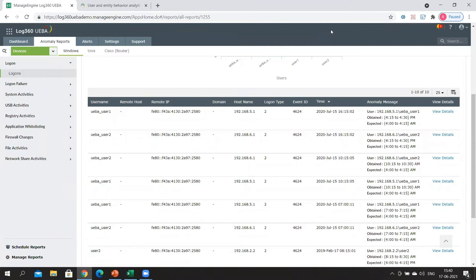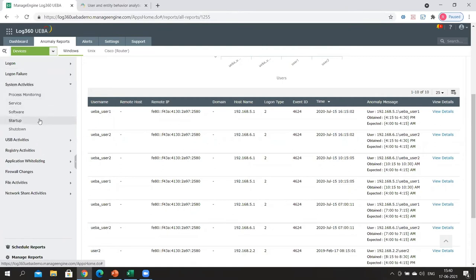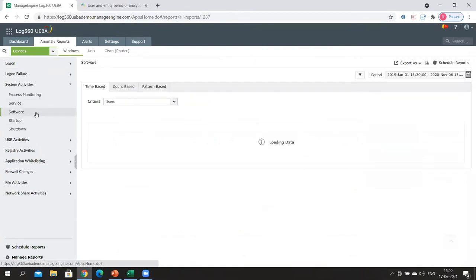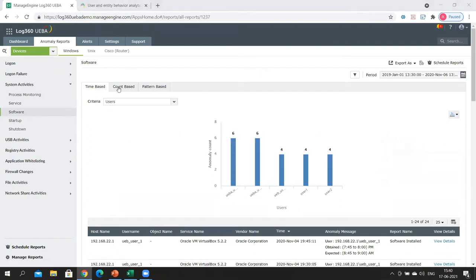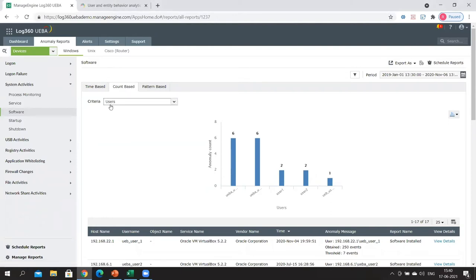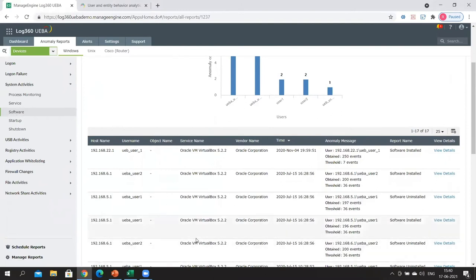For count anomalies, let's take the example of software being installed on a host an abnormal number of times. We'll go to system activities and look at abnormal software installations — a count anomaly. Let's go to count-based and look at software installations done by particular users. This report tells you that Oracle Beam from a particular vendor was installed by this user on this host 250 times, which is a huge deviation from the expected threshold of just seven.